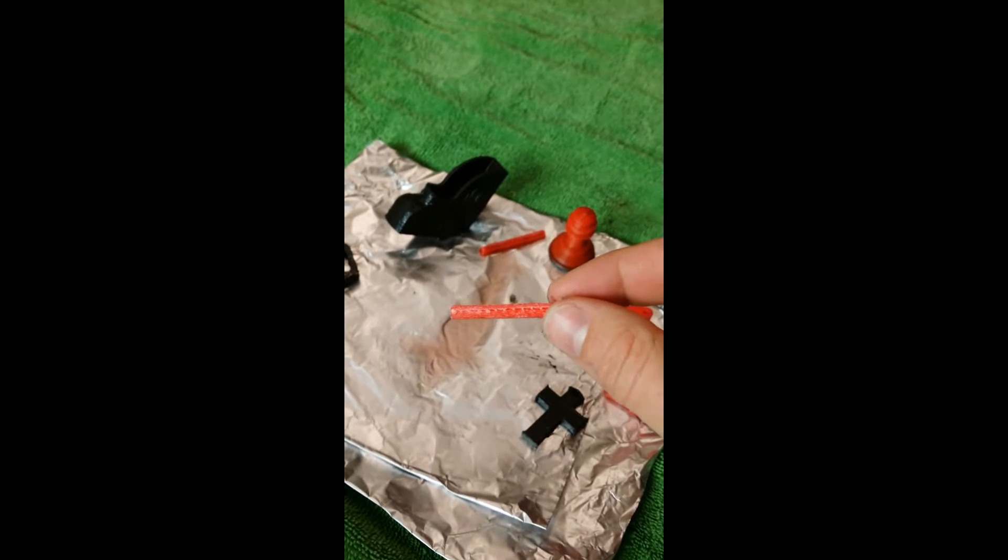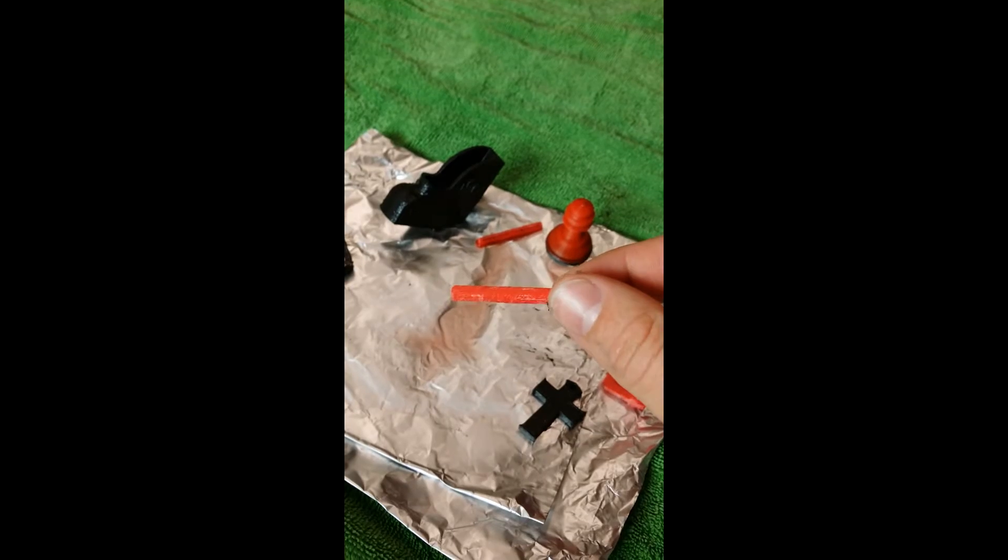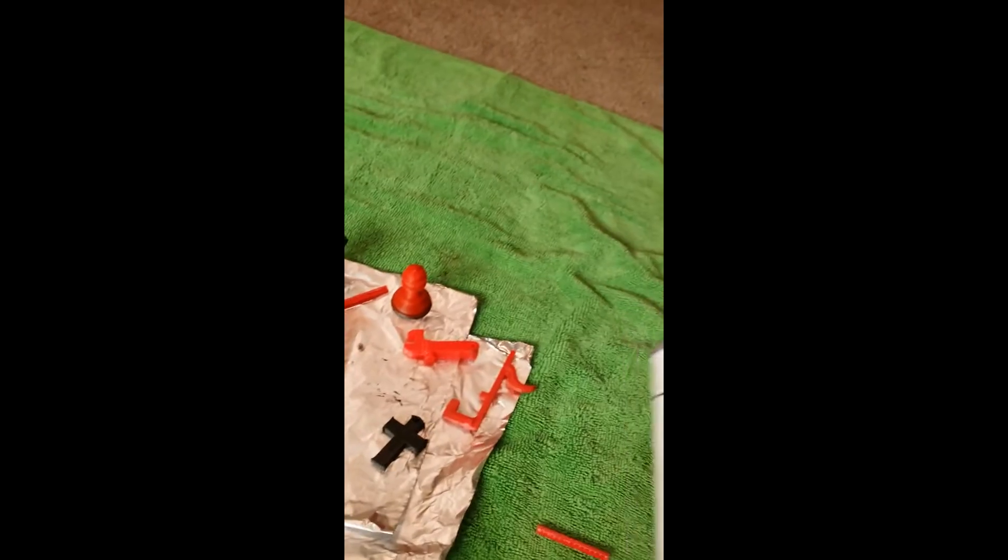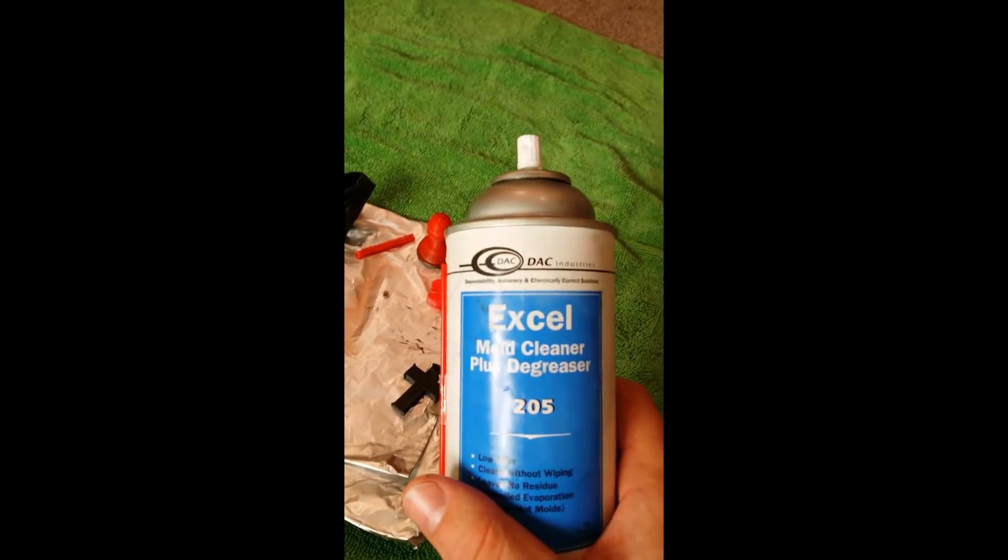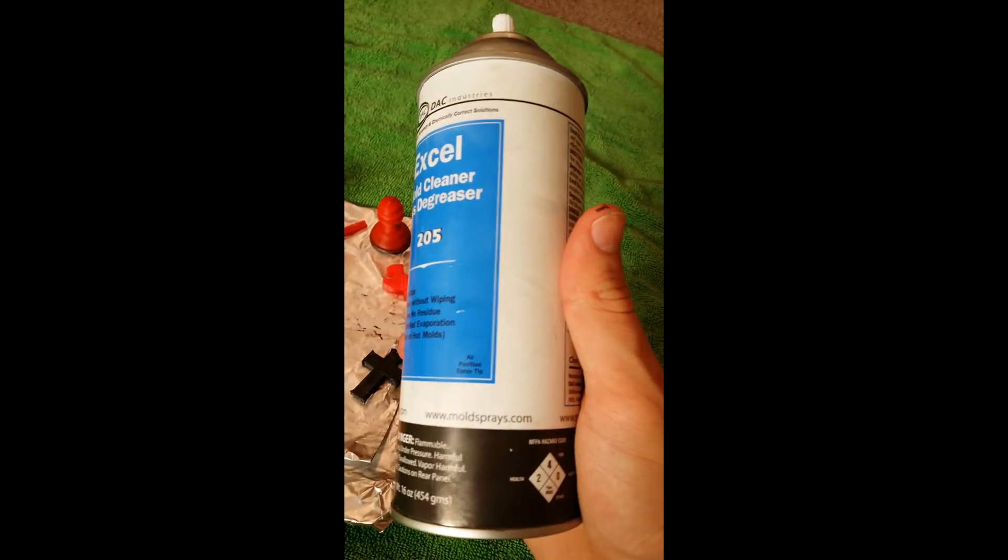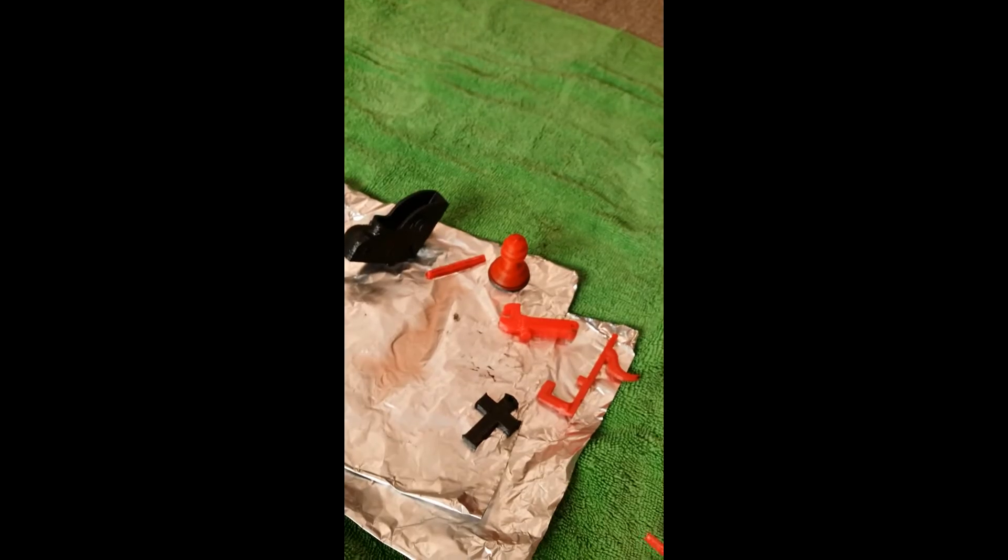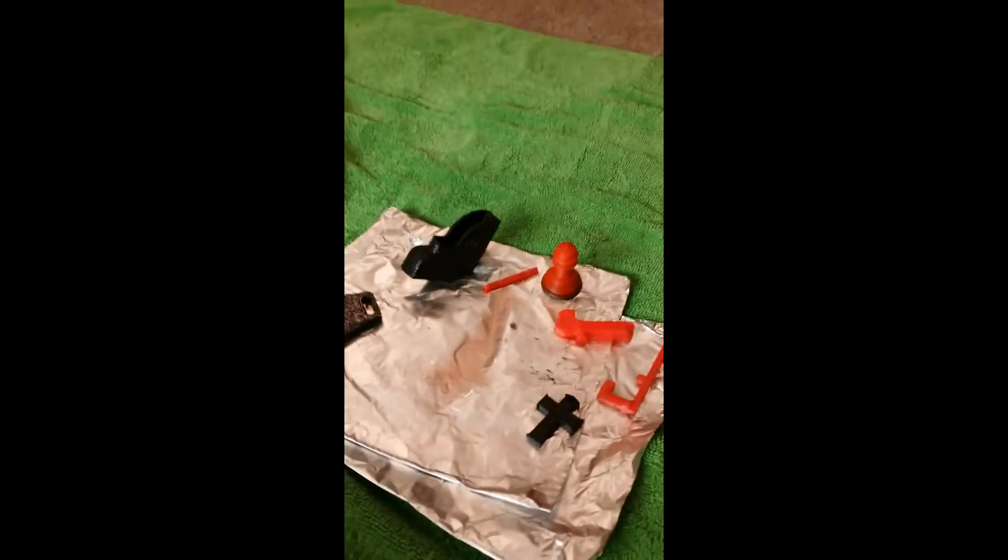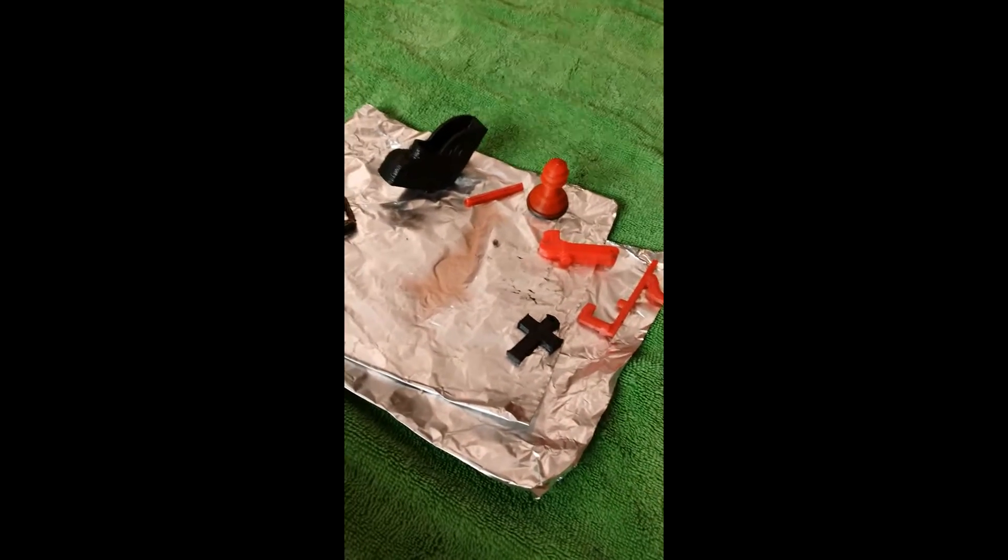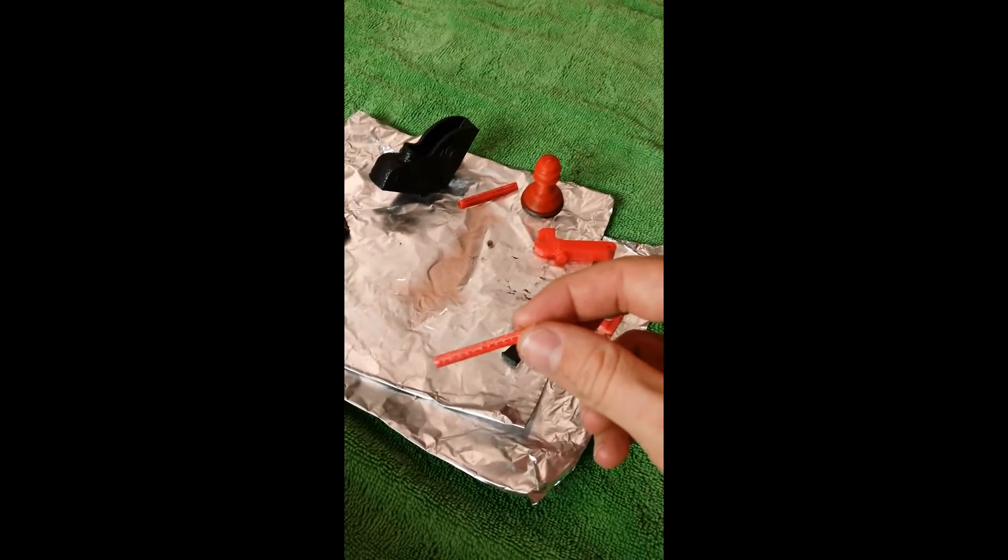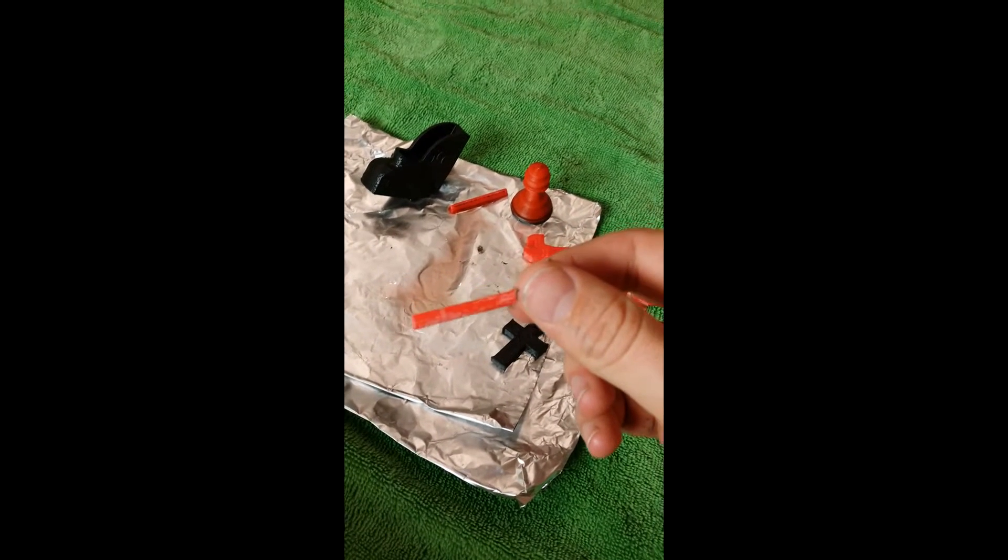Hey guys, welcome back to How To and Hack. Today we're going to be talking about the Excel mold cleaner plus degreaser from moldsprays.com. I promised you all a better quality video, so I went out and bought a camera. It's decent, not the best, but hopefully you can see a little bit better than my other video.